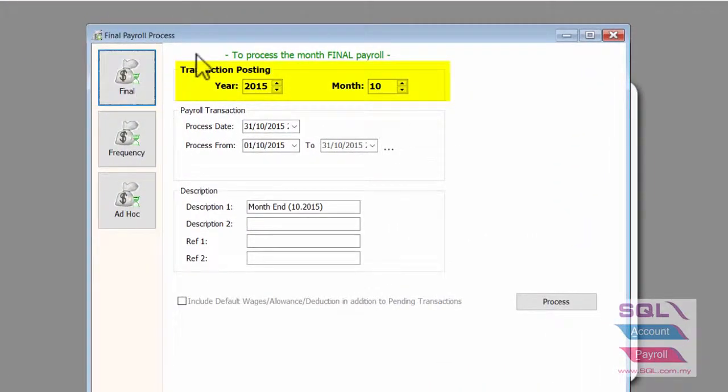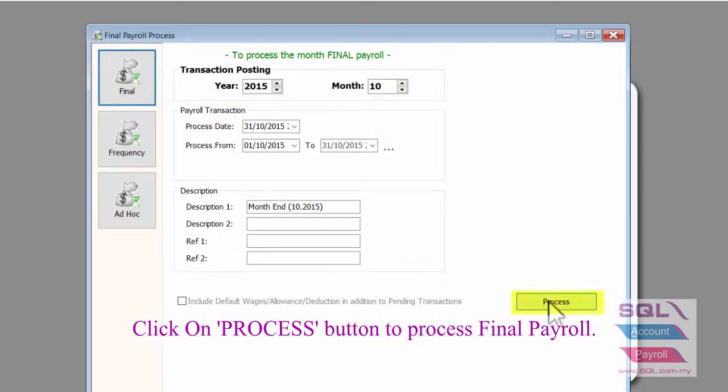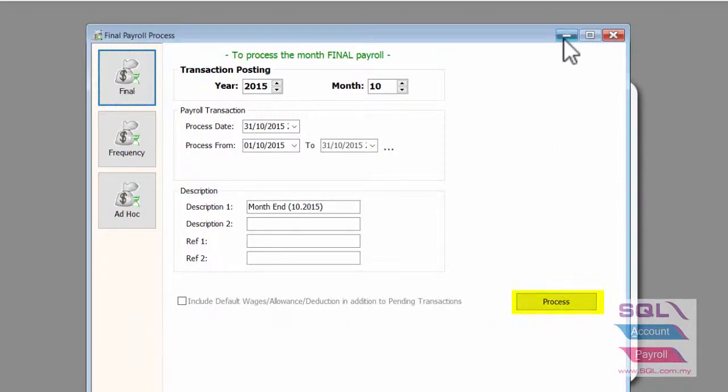Check the transaction posting for the year and the month. After that, click on the process button.